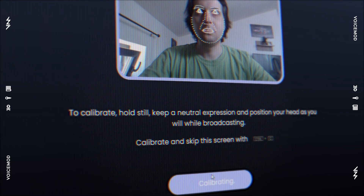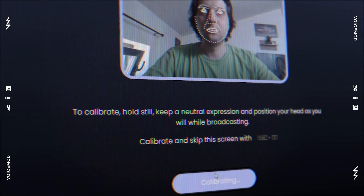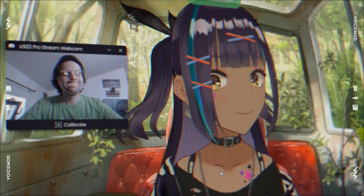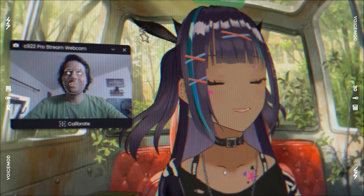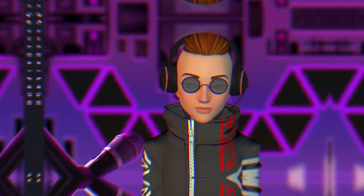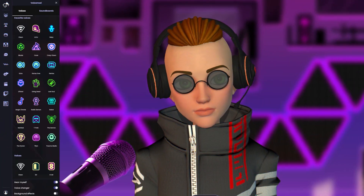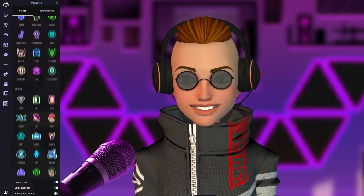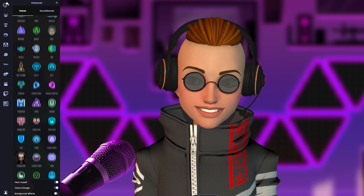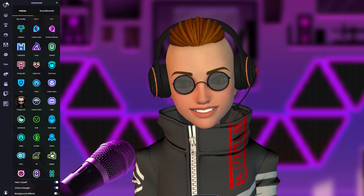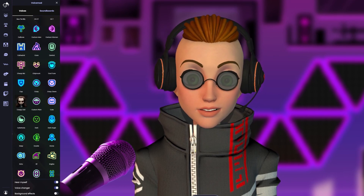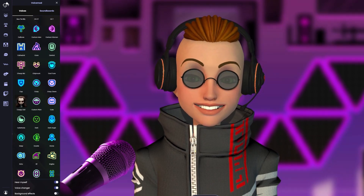Now you can create your own digital avatar with a voice as epic as your appearance. Konnichiwa! Animaze users can now access hundreds of VoiceMod voice filters with a simple click. Unleash the power of identity.